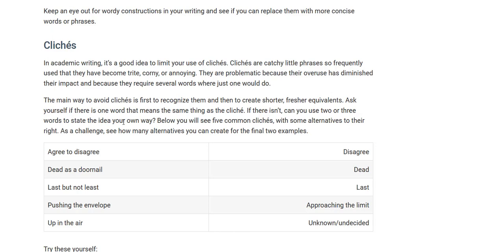Ask yourself if there's one word that means the same thing as the cliché, then find another way to avoid using that cliché and write a better way in regular English so that you sound more professional. If there isn't another single word to replace the cliché, think to yourself: can you use two or three words to state the idea in another way, in your own way? Here you'll find examples of five common clichés with some alternatives on the right. As a challenge, how many alternatives can you create for the final two examples?